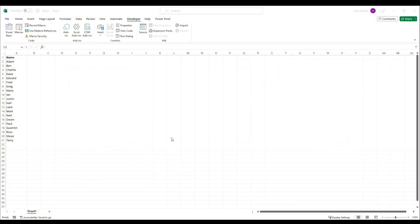Hi guys and welcome back to ByteSizeExcel. In this video we're going to learn how to create a randomly generated list of names based on an existing list of names.